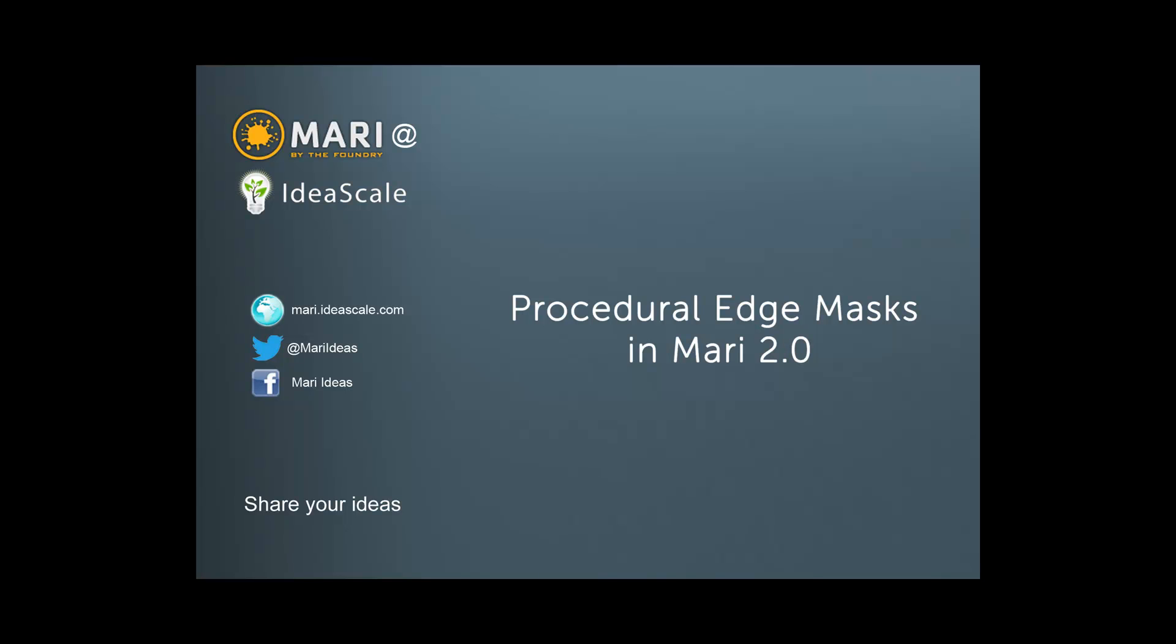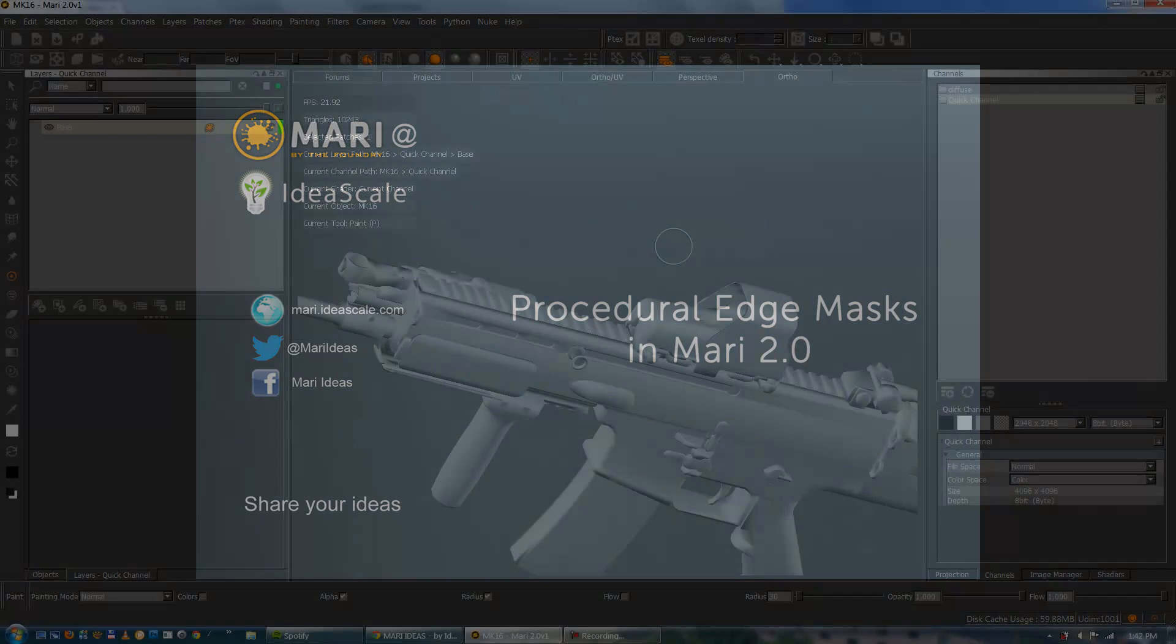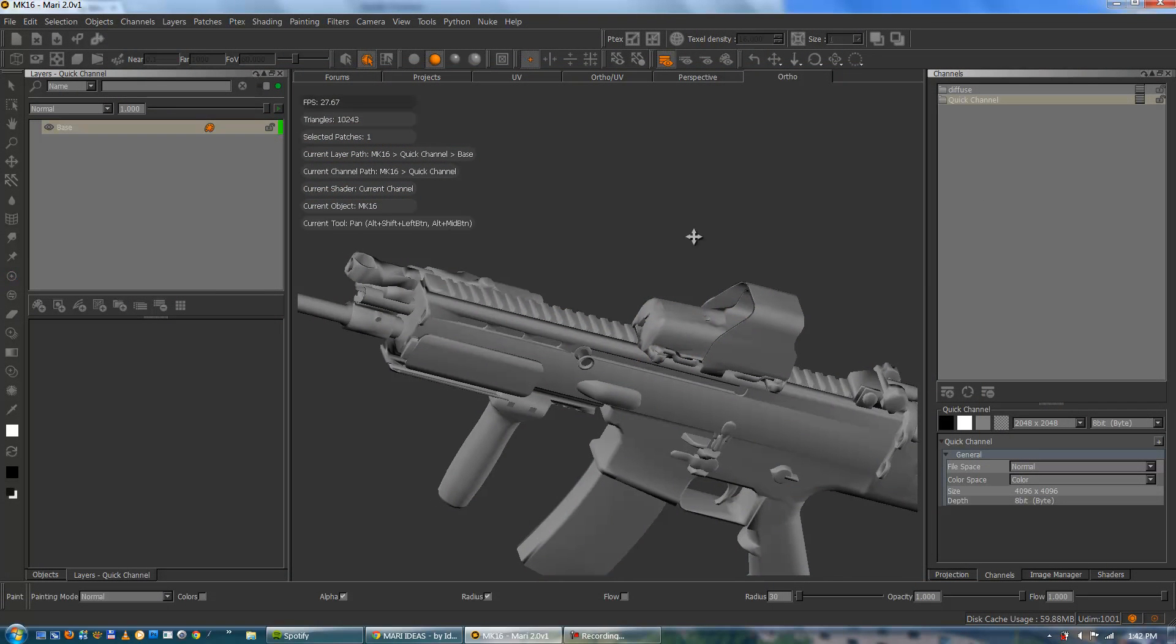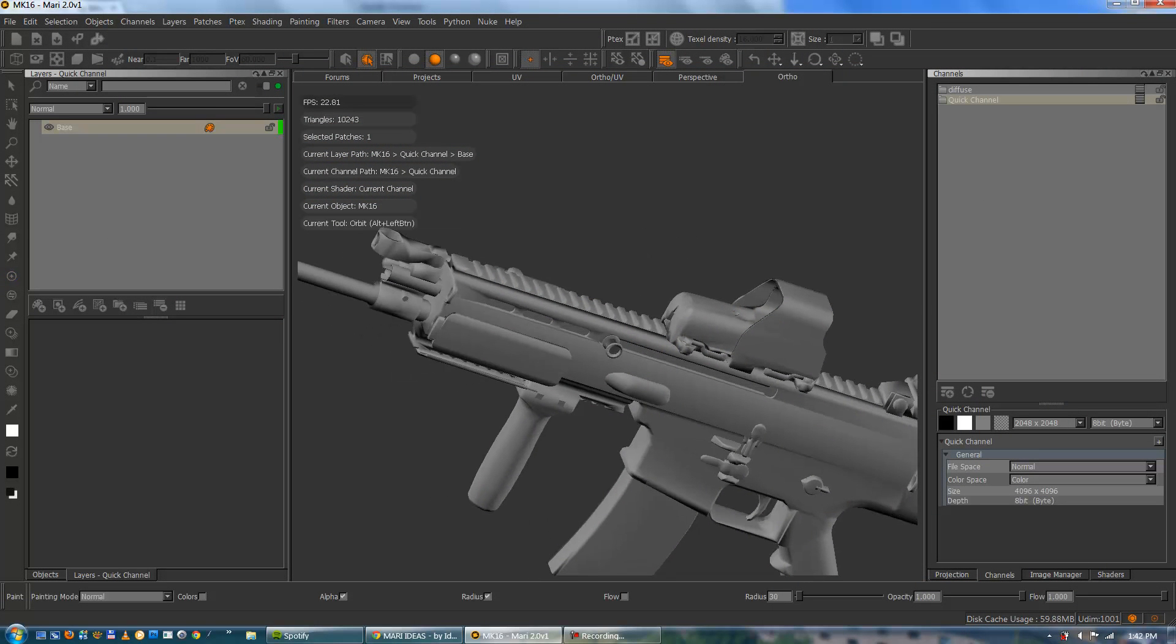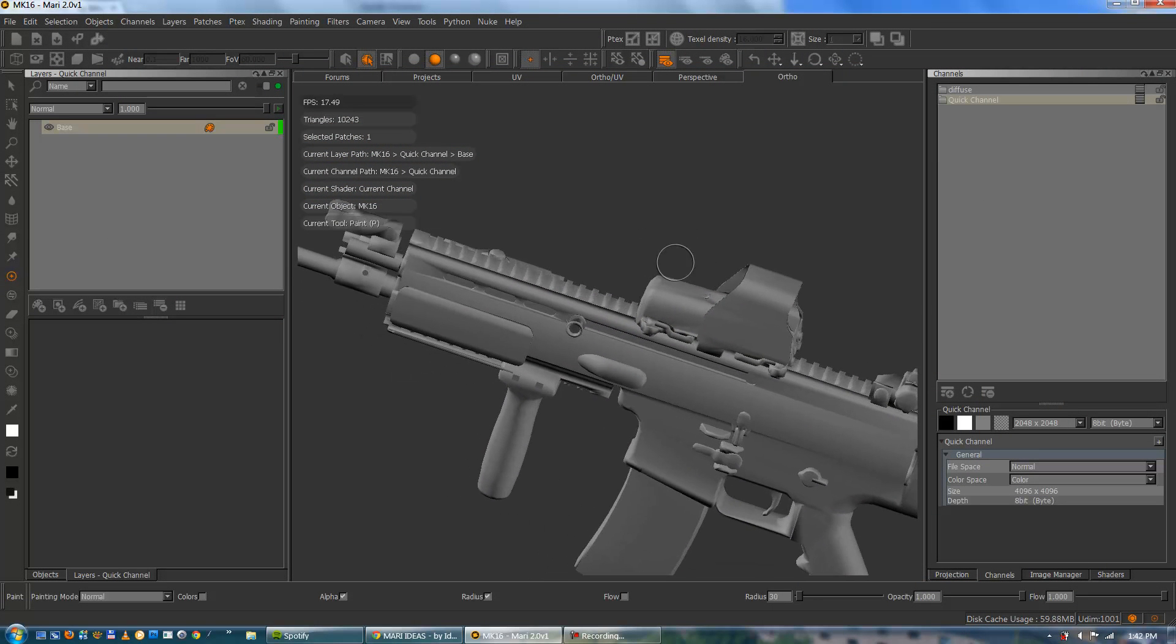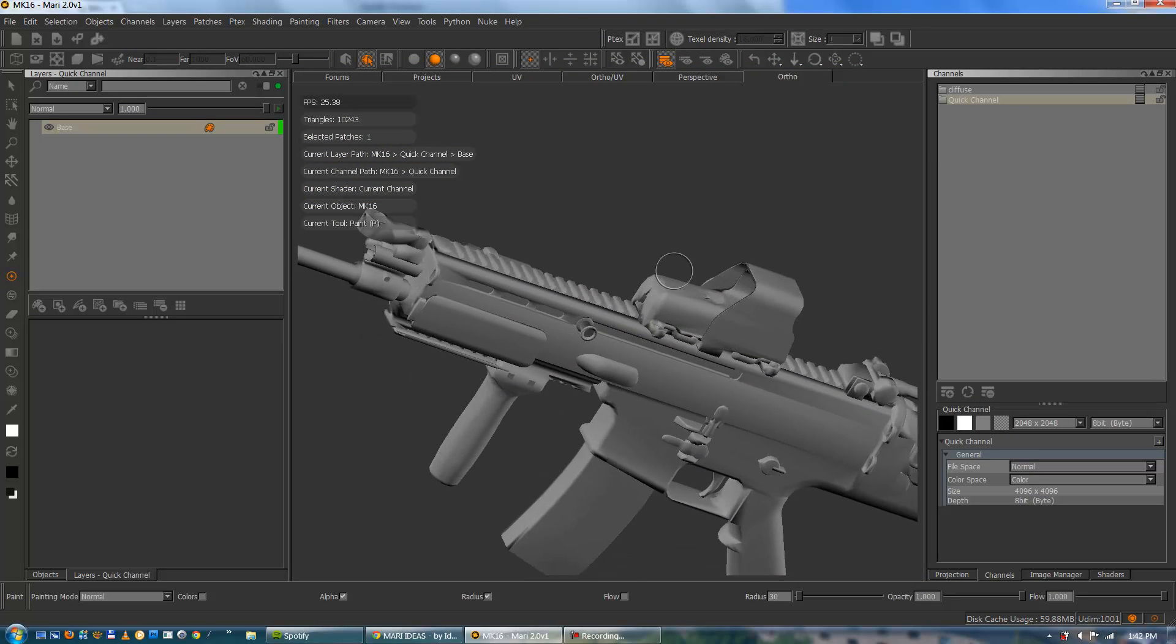Hi and welcome to today's tutorial on doing procedural edge masks inside of MARI 2. I've got a little gun model here. It's a gamers model which will play a role later.